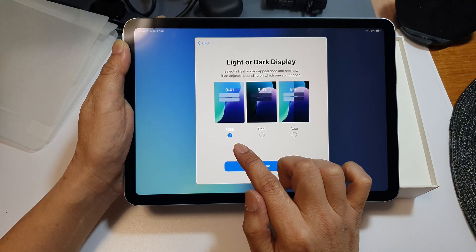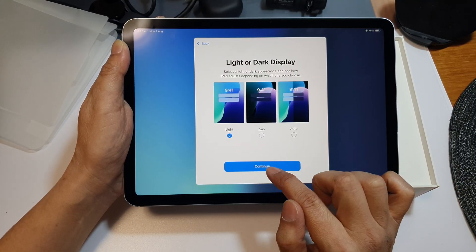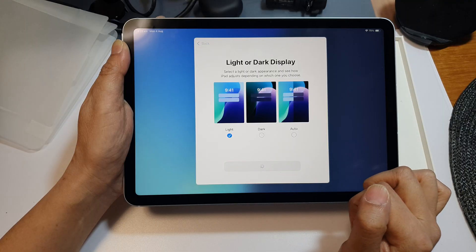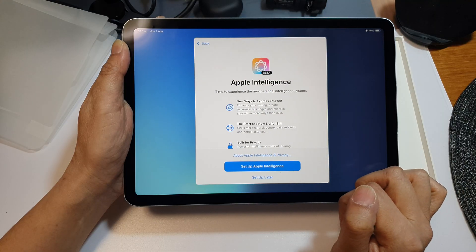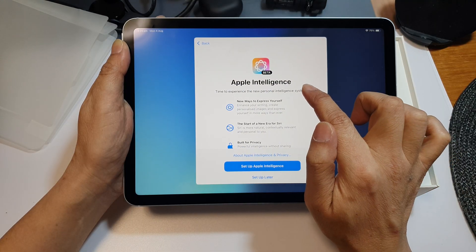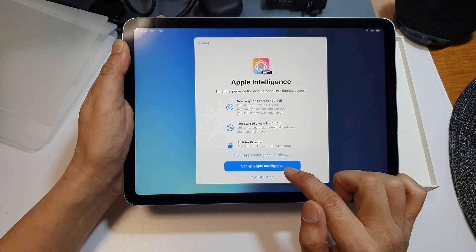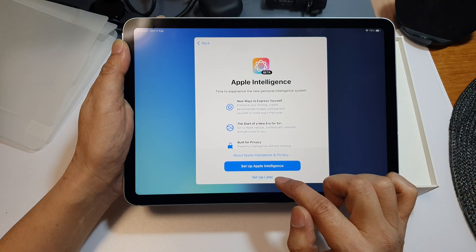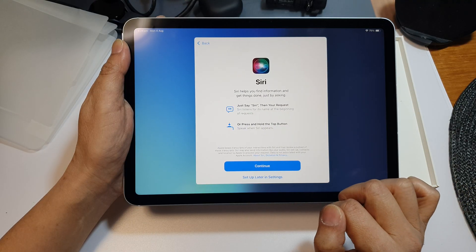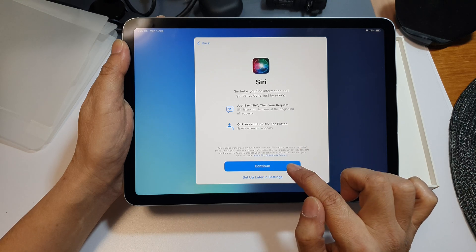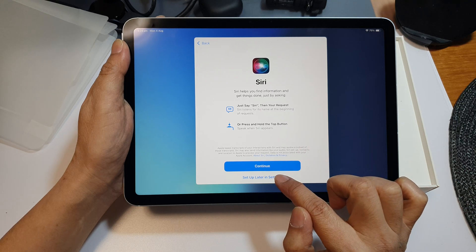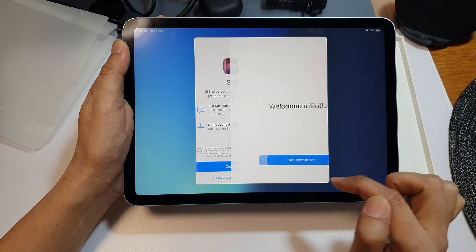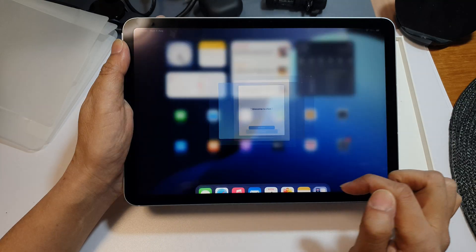Here you can choose between light, dark, or auto mode, and then tap on continue. You can set up Apple Intelligence now or later. Then you can set up Siri now or later. I'm going to choose set up later in settings and then tap on get started.